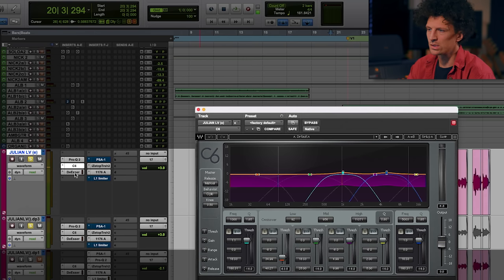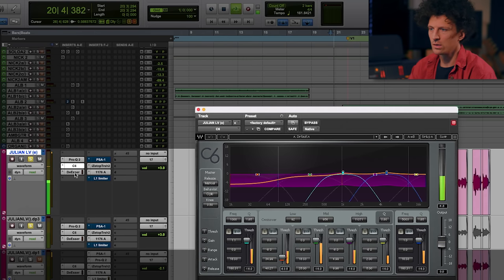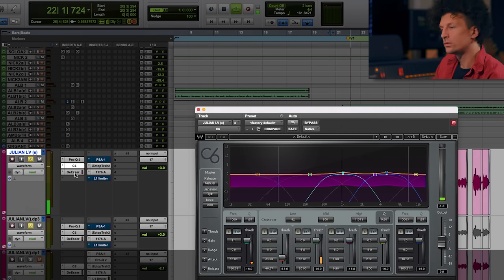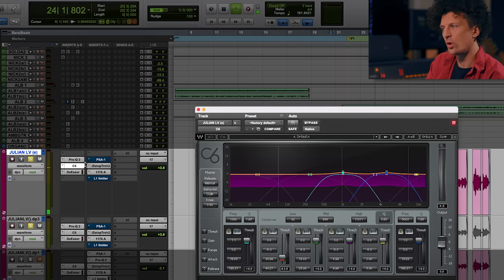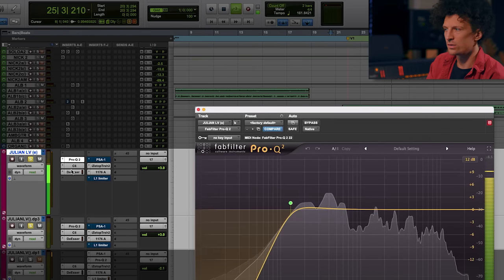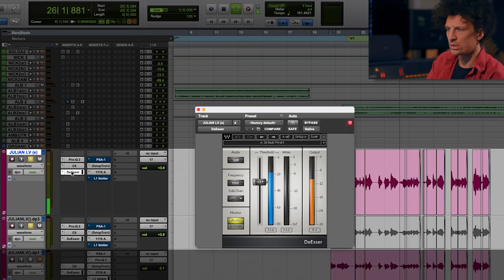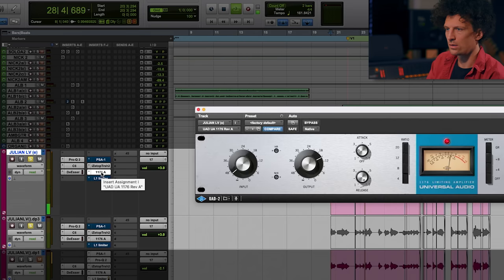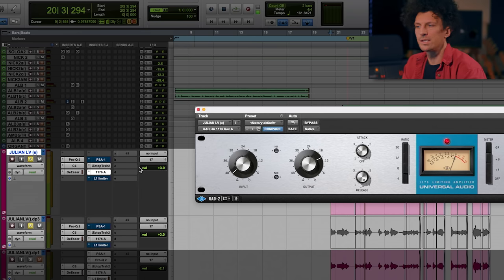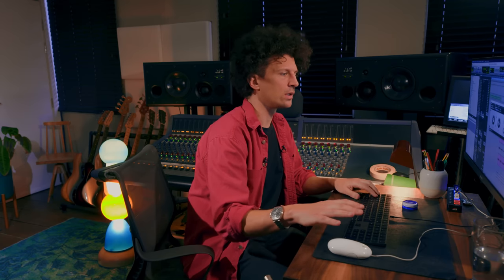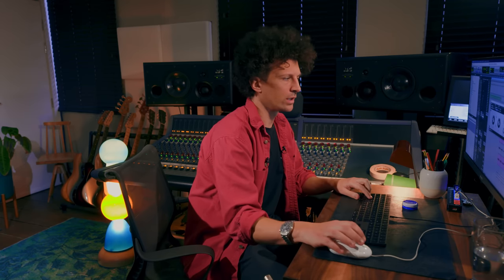With that I'm also using a C6 to control it a bit more — using that to control the bottom end. Again some EQ to do the same, and then an 1176 plugin. This is all pre the vocal chain that I use, so this is just in-the-box stuff at this point.